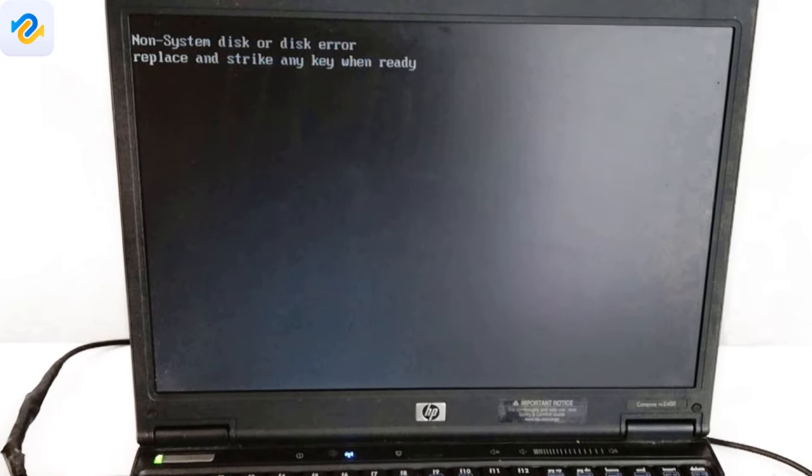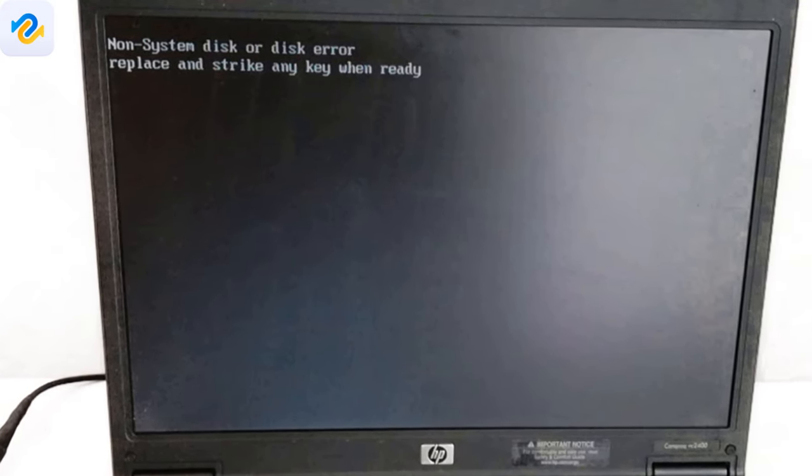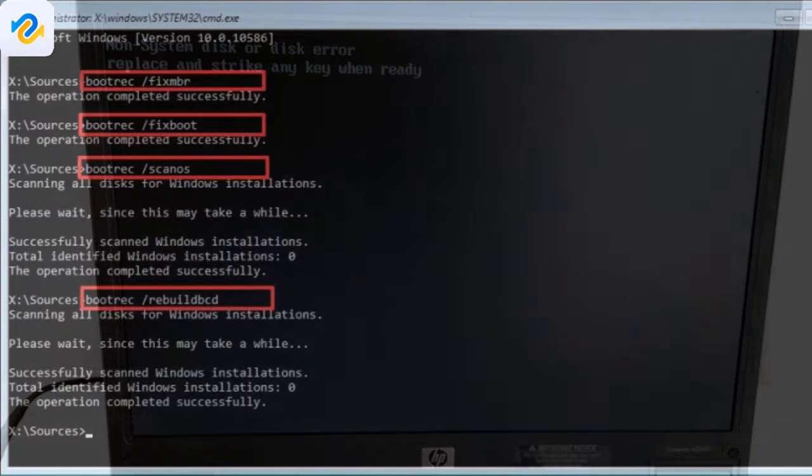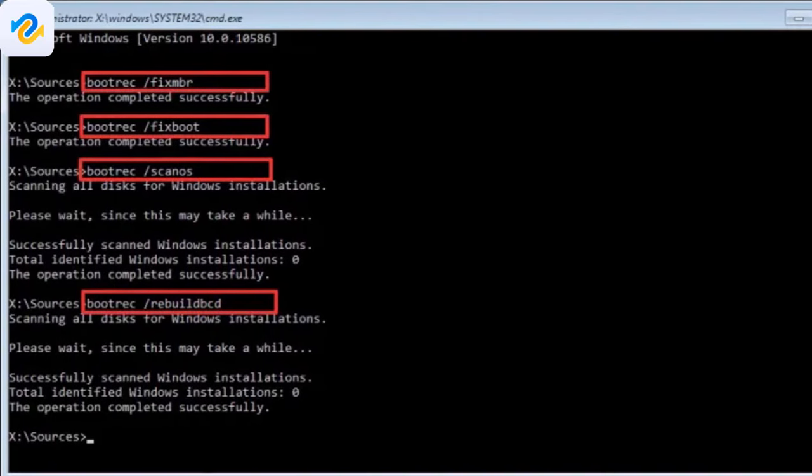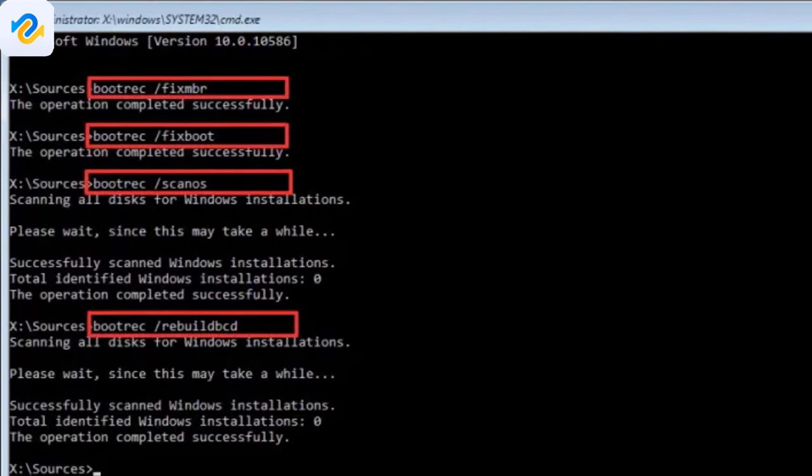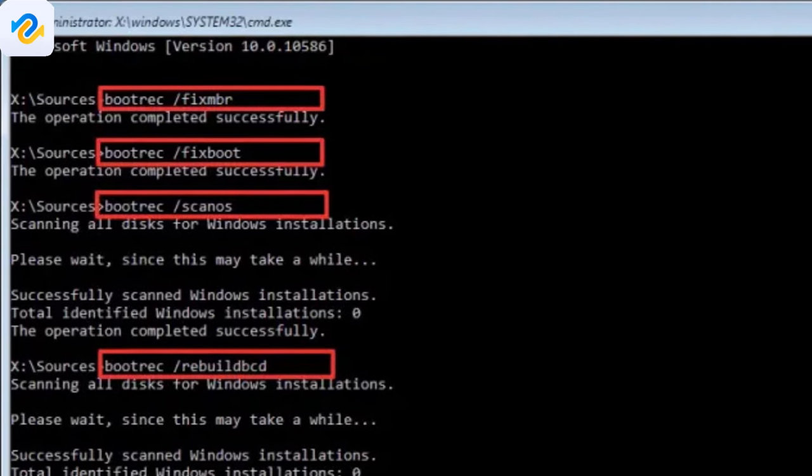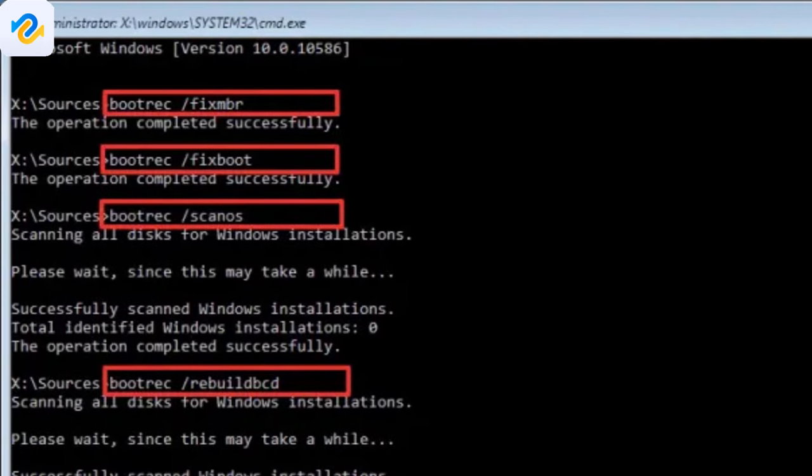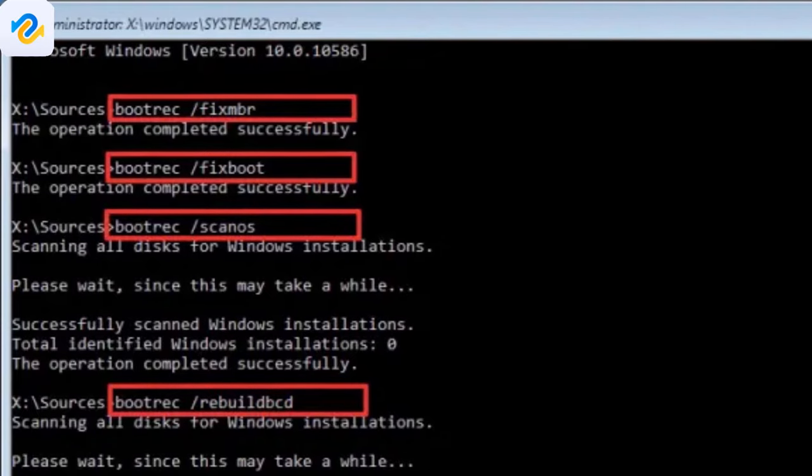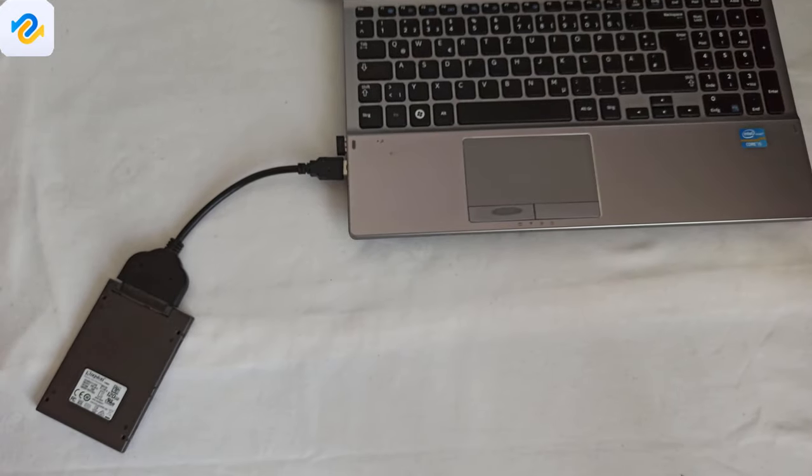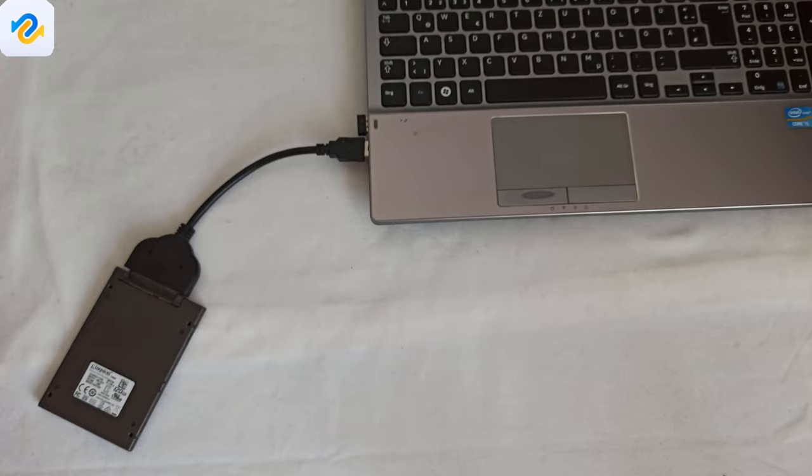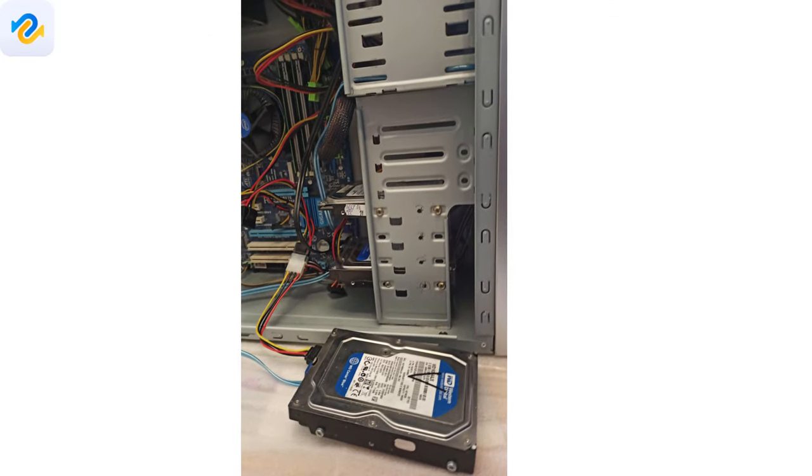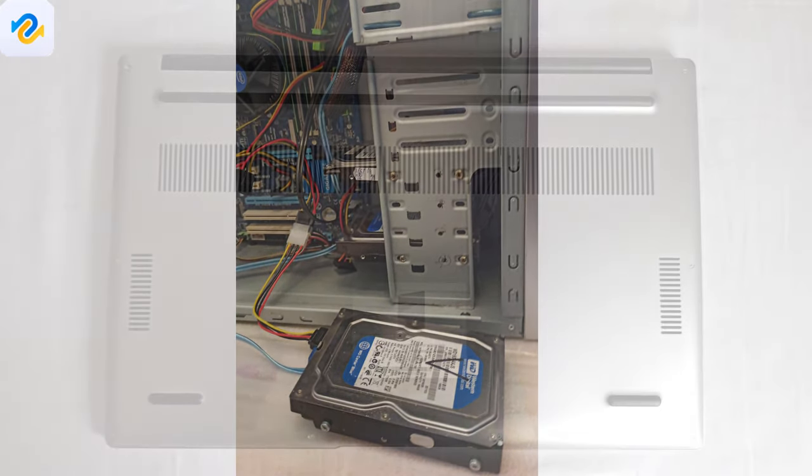The most common reason for the non-system disk or disk error message is that the boot sector is damaged and the operating system can't boot. In this case if you have valuable data on your PC or laptop and only if you have technical knowledge, you could try to repair the boot sector, or if your PC or laptop is out of warranty, you could remove the HDD from your PC or laptop and connect to another computer and recover your data.